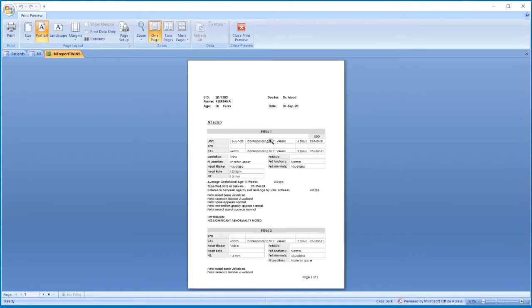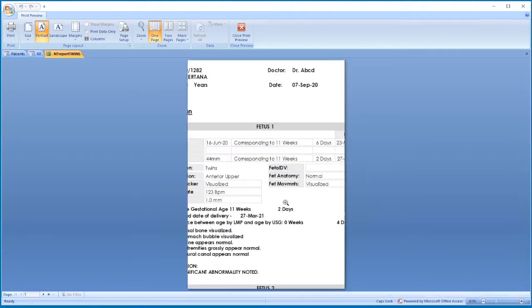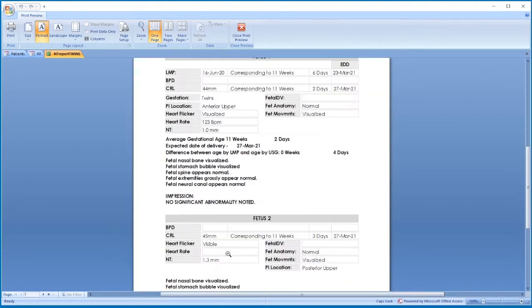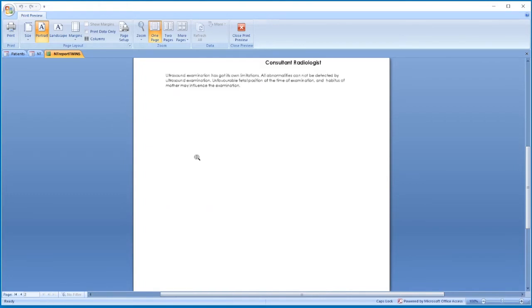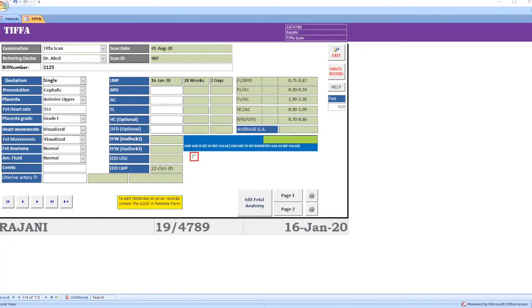If it is a twin pregnancy at 11 to 14 weeks, the report will show fetus 1 details and fetus 2 details. This is the complete report. This is the T2A form — again there are different options: single, twin, and triplets.